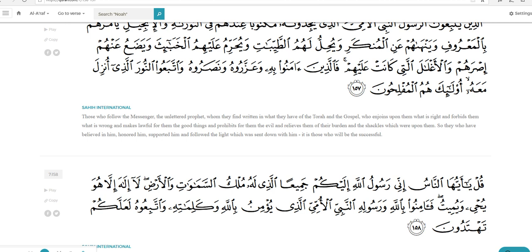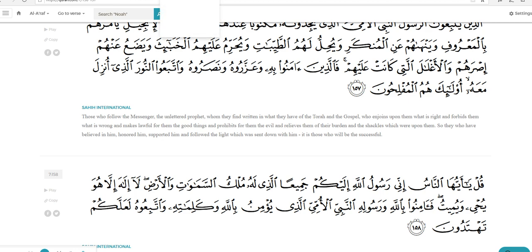Notice that at the beginning of verse 157 we see those who follow the messenger, the unlettered prophet, whom they find written in what they have of the Torah and the gospel. Now for those of you who do not know, the gospel refers specifically to the four gospel books of the New Testament, while the Torah refers specifically to the first five books of the Old Testament. And here we see in Surah 7, 156 through 157, clear and unambiguous affirmation of the Torah and the gospel as they existed in Arabia in Muhammad's time. But we have copies of the Bible from all across the world during Muhammad's time. And as it turns out, they all say the exact same things in this particular regard.